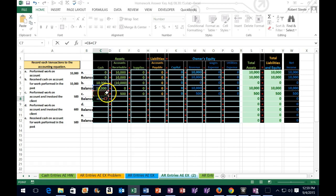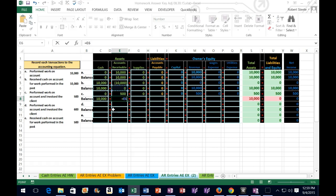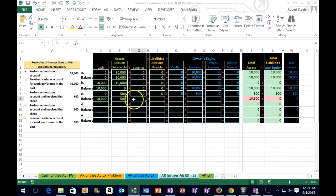Hit tab, tab. The more we can do without the mouse, the better off we will be — the faster it will go. So equals, up arrow one, two to get to E6, then plus, up arrow one time to E7, tab, tab. Then we're in supplies, cell G8 — equals, hit the arrow two times to get to G6, plus one time to get to G7, tab, tab.